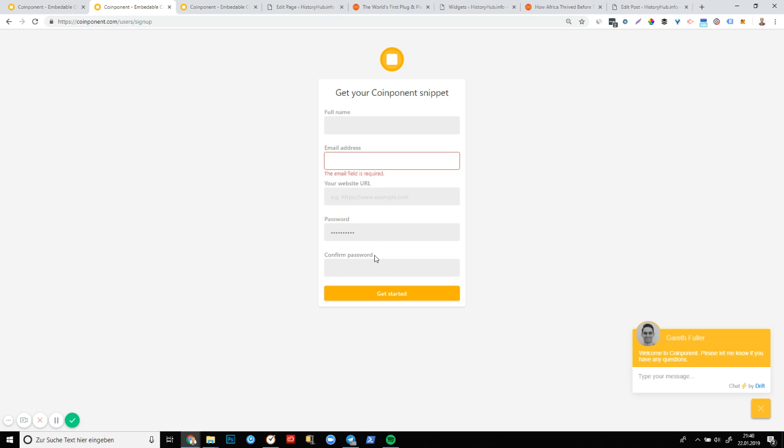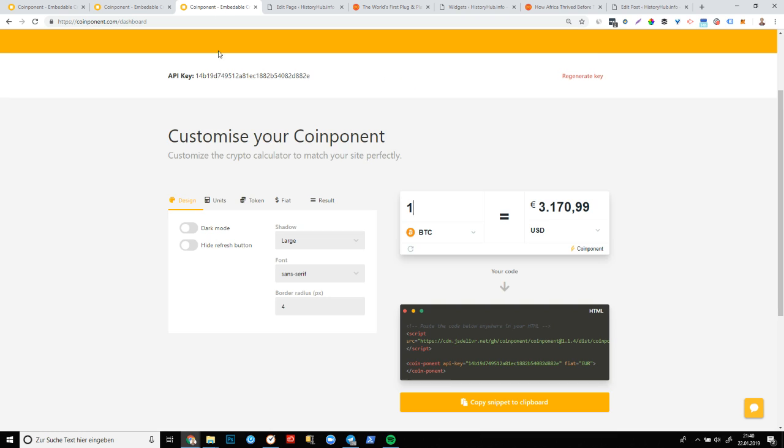Then you click on get started after you've entered your password and confirmed it. Then you get a normal email confirmation email. Simply click on the link, confirm your email. And then next you get taken to the dashboard. So the dashboard is where you actually get to make your component.